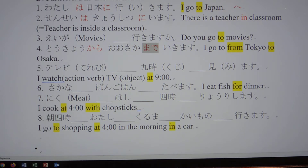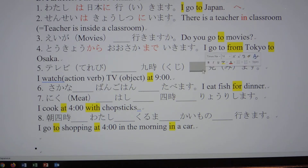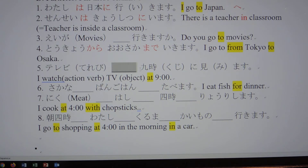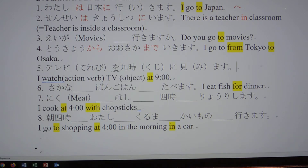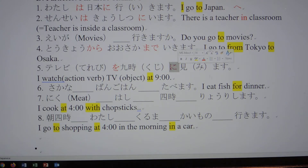テレビ — I watch — action verb here. TV is the object. At 9, so テレビを見ます. This is the action verb. Object comes after を. Then time: 9時に. So the order is テレビを9時に見ます — TV, at 9 o'clock, watch.